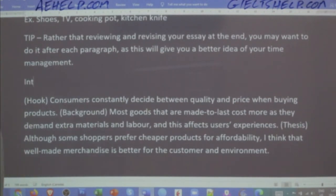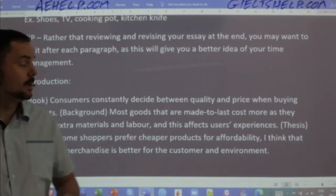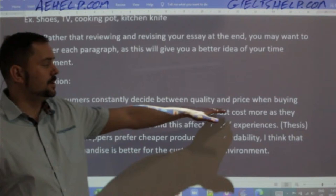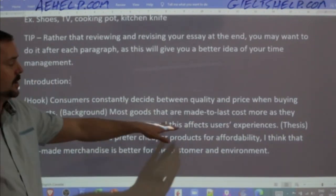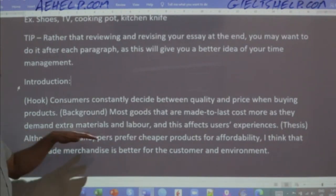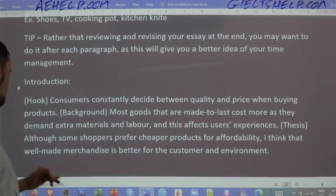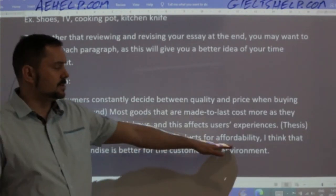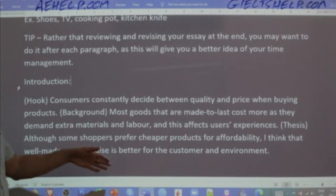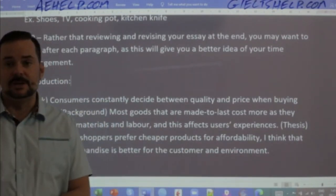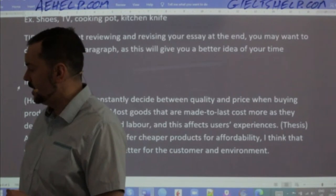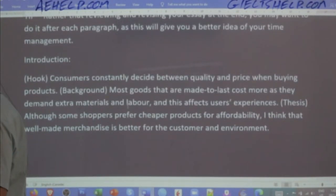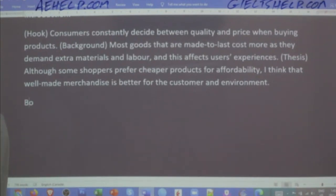Here is the introductory paragraph I wrote yesterday: 'Consumers constantly decide between quality and price when buying products. Most goods that are made to last cost more as they demand extra materials and labor, and this affects user experiences. Although some shoppers prefer cheaper products for affordability, I think that well-made merchandise is better for the consumer and environment.' Now let's get into the body paragraphs. We're going to be very careful — three sentences for each body paragraph.